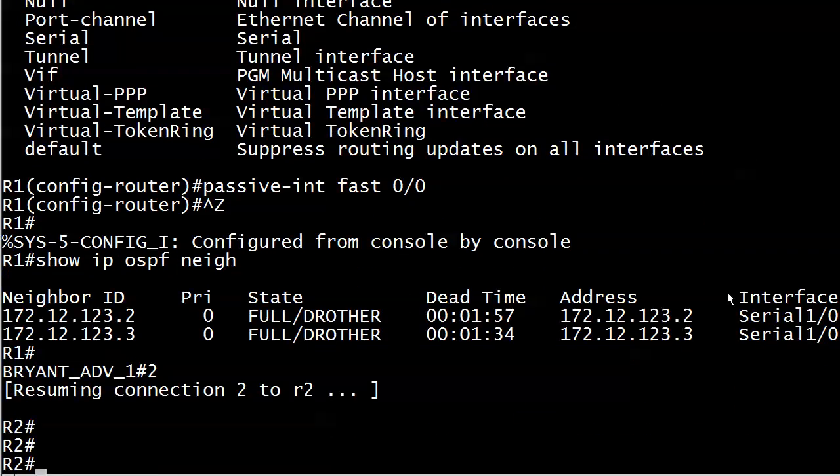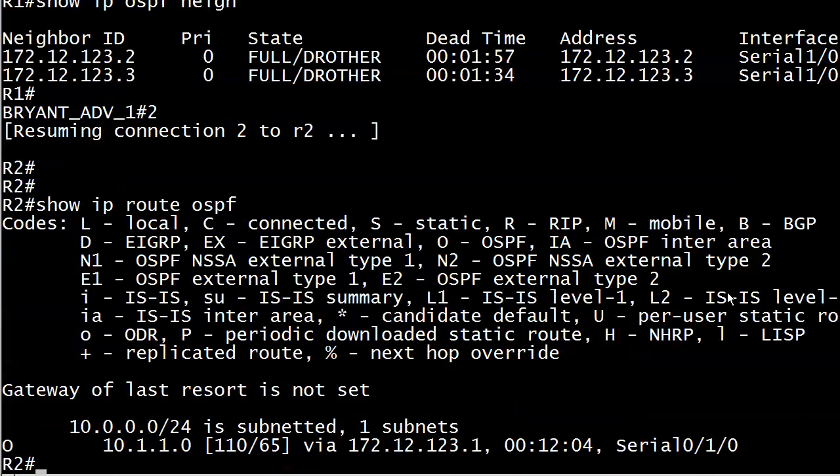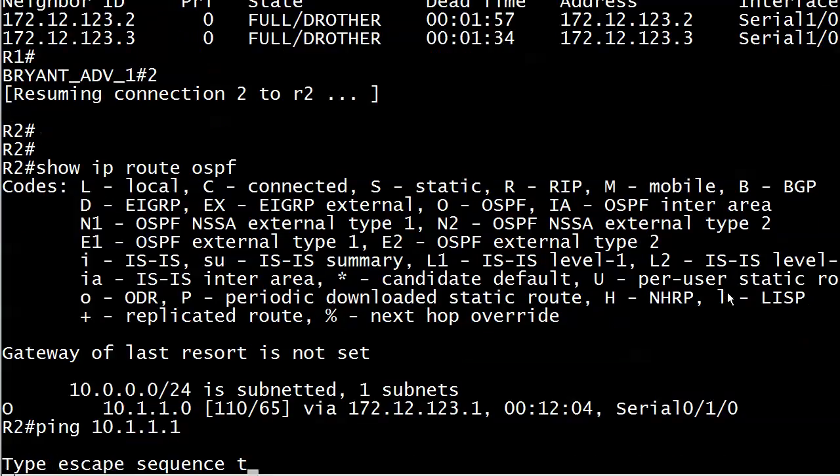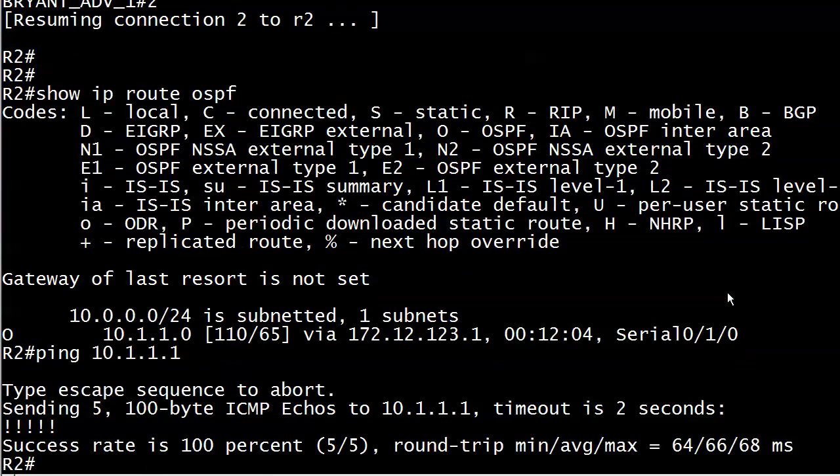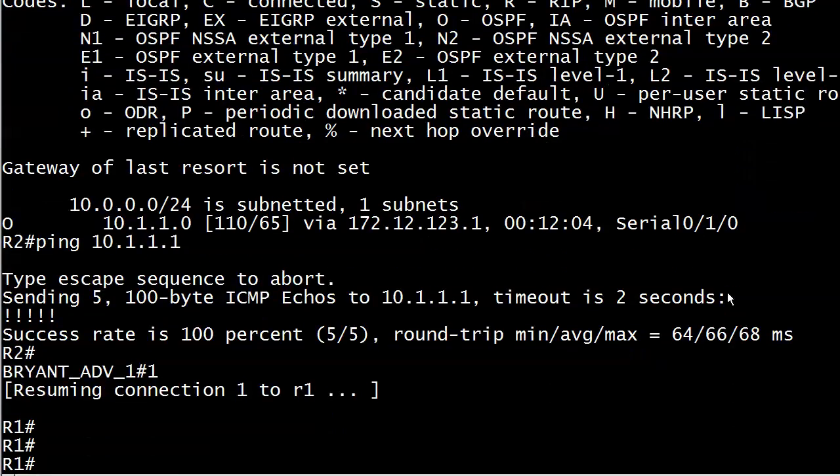Let's go down to router 2 and run show IP route OSPF. And you can see that that route, it's still being advertised. It's still in router 2's table. And if we send a ping up to 10.1.1.1, all is well.